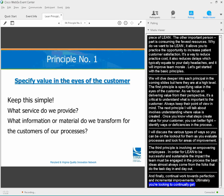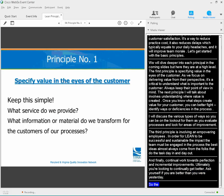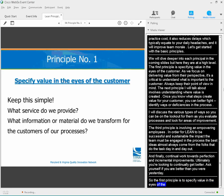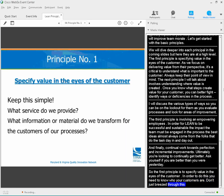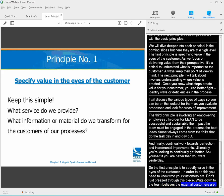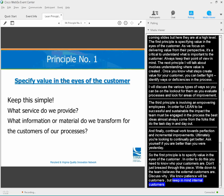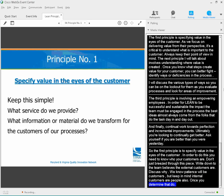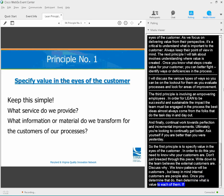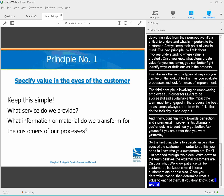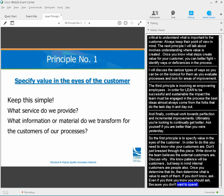The first principle is to specify value in the eyes of the customer. In order to do this, you need to know who your customers are. Write down who the team believes the internal and external customers are, and discuss why. We all know patients are going to be customers, but keep in mind, internal customers are people too. Once you determine the who, determine what is valuable to each. If you don't know, ask. Even if you think you know, you should ask, because you don't want to spend time and resources improving something that's not important to your customers.